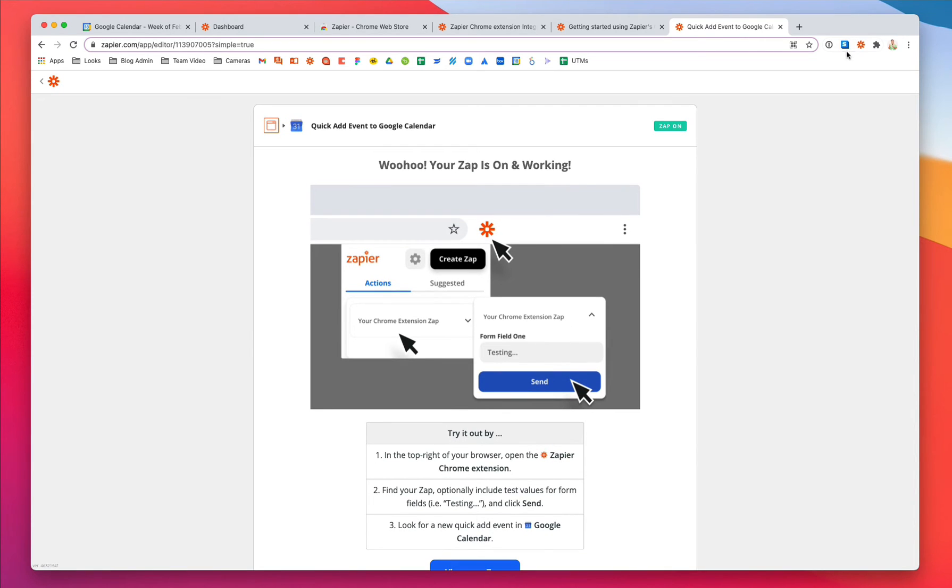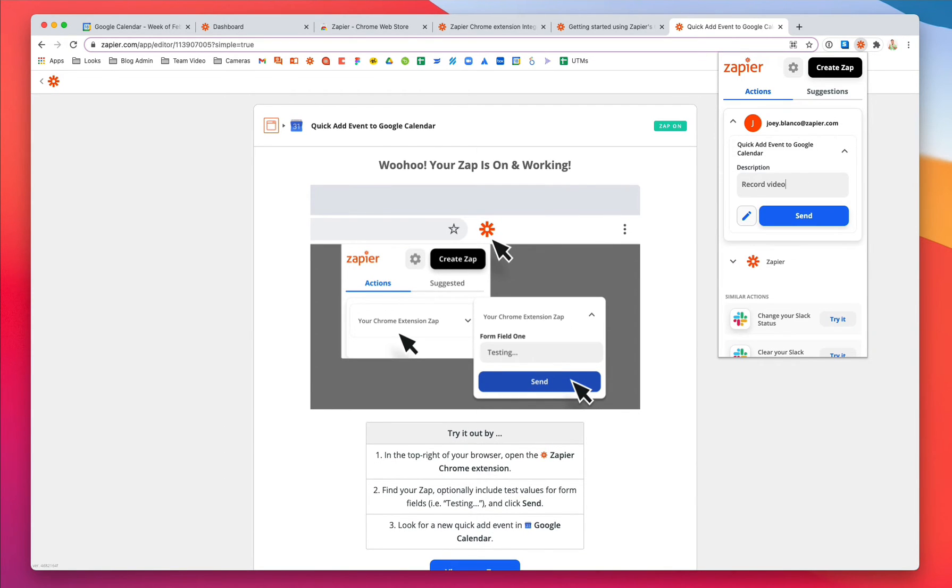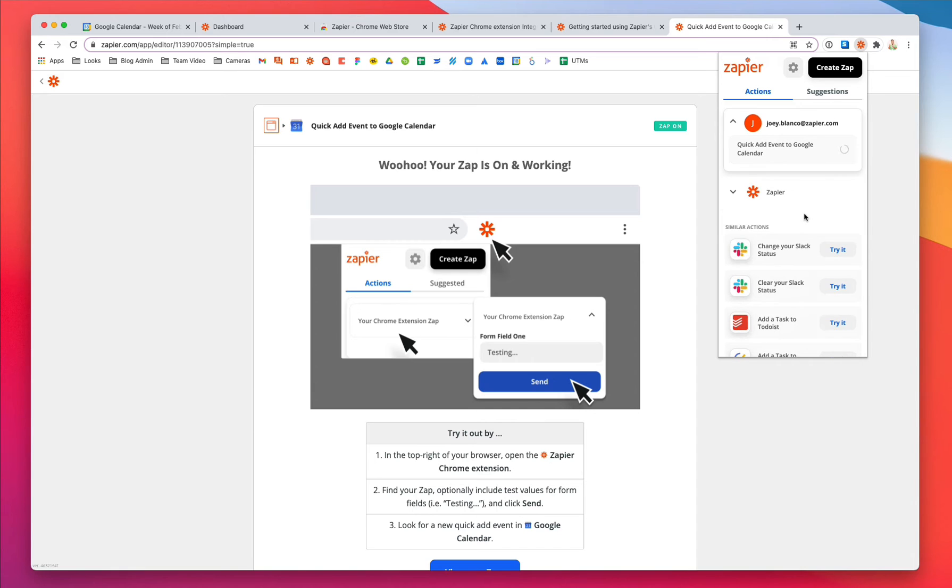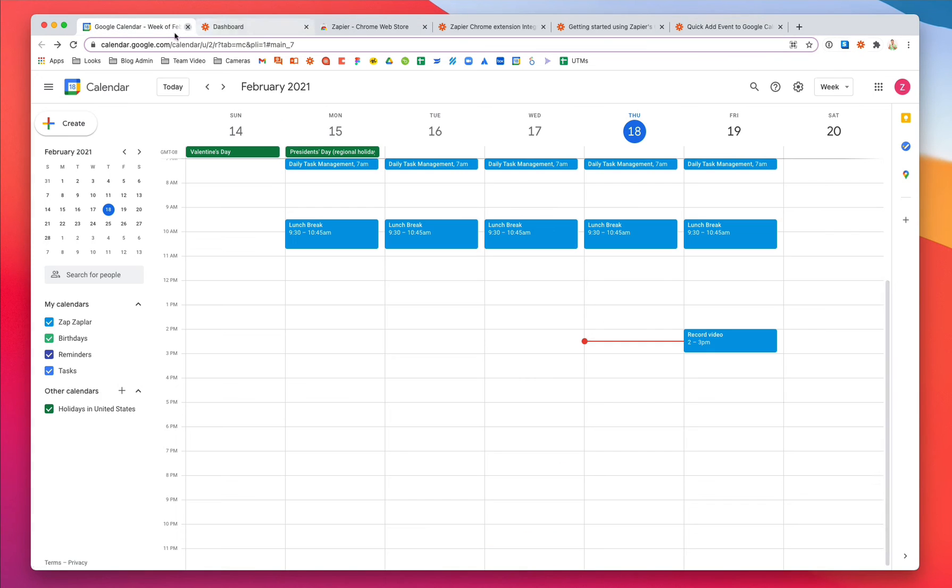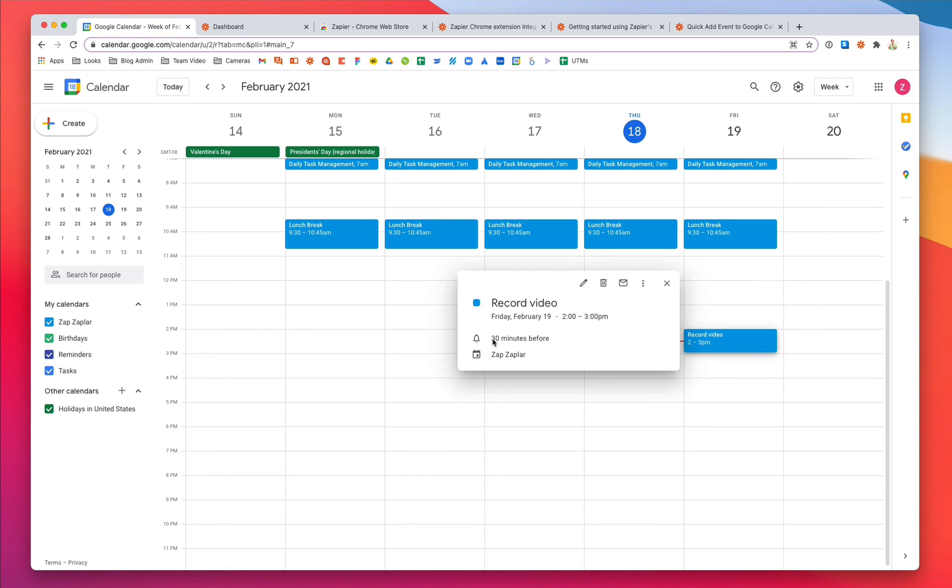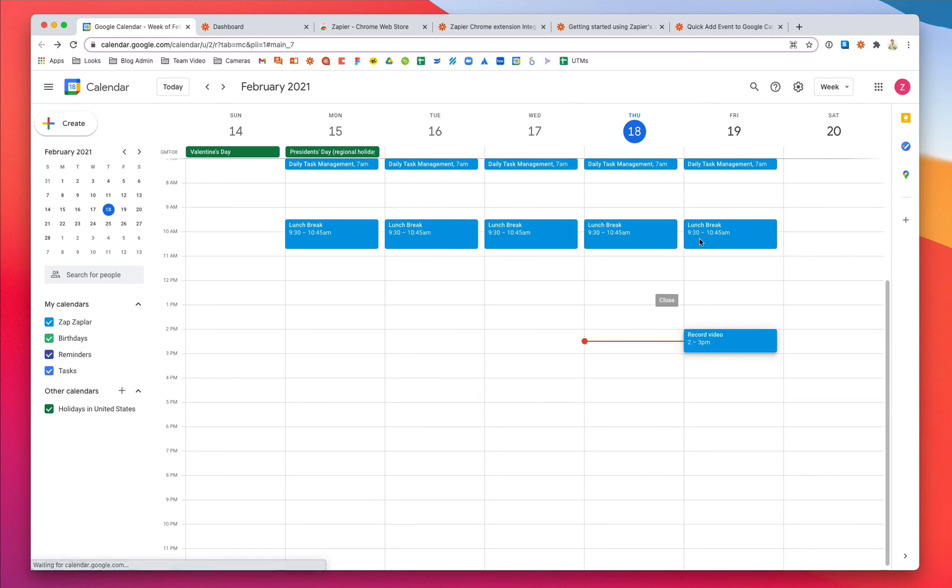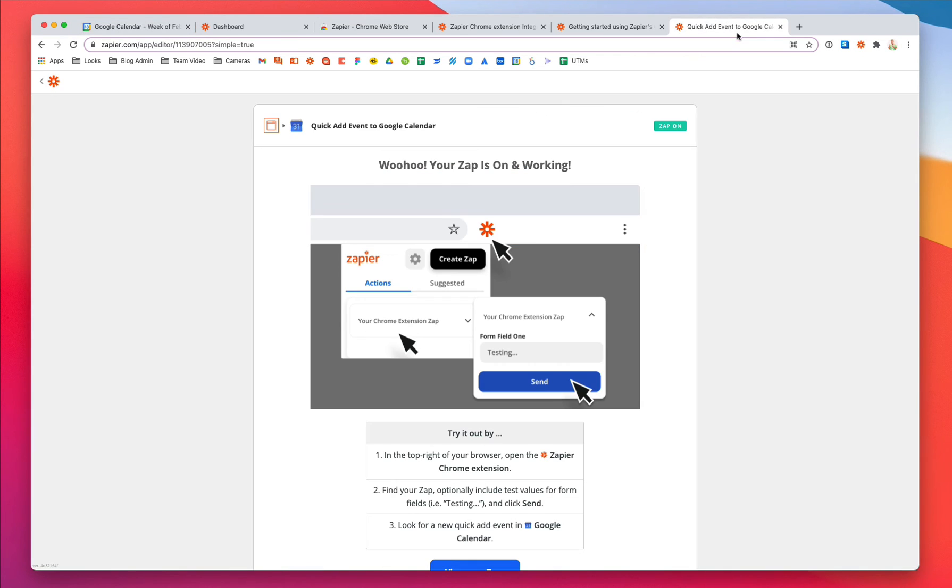Now whenever I click the Zapier extension, I can add a quick event to my calendar. And look at that. The Zapier extension understood what I wrote and translated that to something Google Calendar can work with.